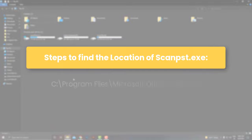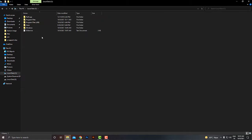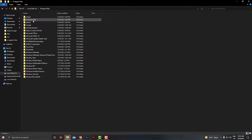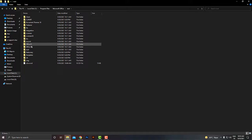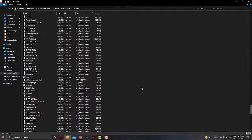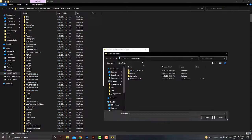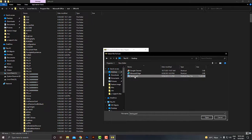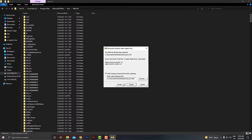Below are the steps to find the location of SCANPST.EXE: open C drive, click on Program Files, then look for the Microsoft Office folder. Here, go to Office 16. Here, you will find the SCANPST.EXE program. Step 3, now click on the Browse option and add your corrupt PST file, and click on Start to begin the repair process.